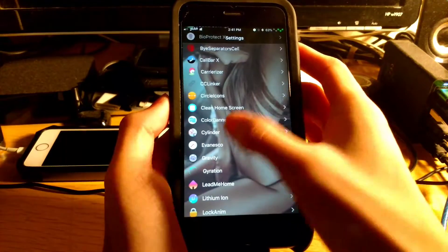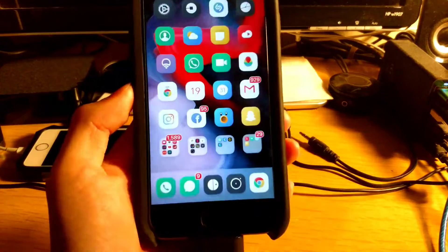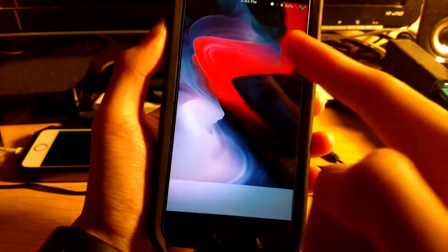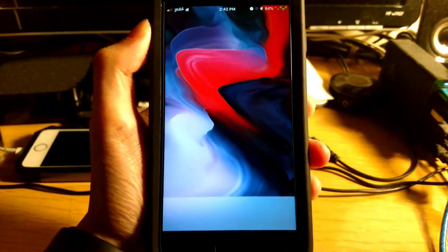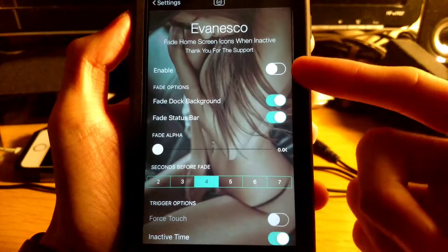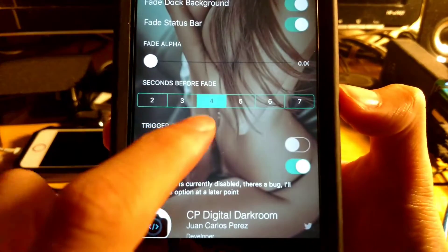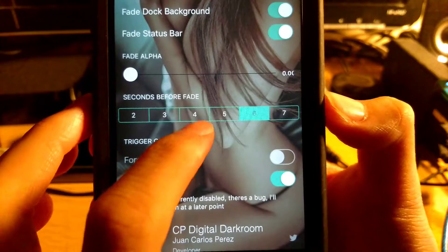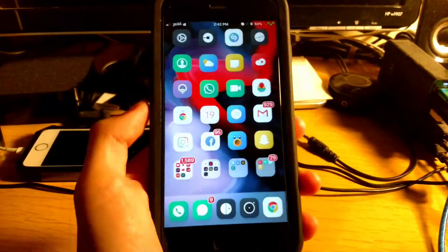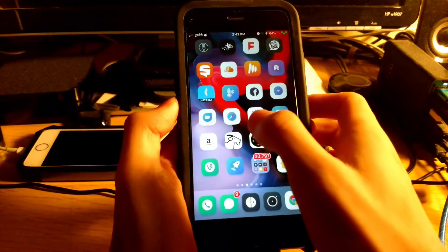Coming in at number nine is Evanesco. What Evanesco does is fade your icons if you don't interact with them, so you can stare at your wallpaper. As you can see, my icons have faded. In the settings you get an enable switch, fade dock background, fade status bar, and seconds before fade — by default it's six seconds, I bumped it down to four. That is Evanesco.